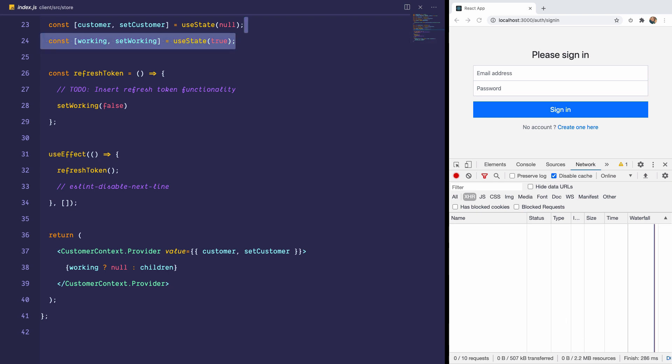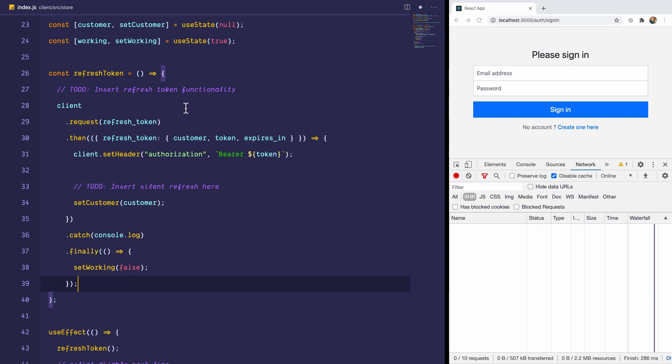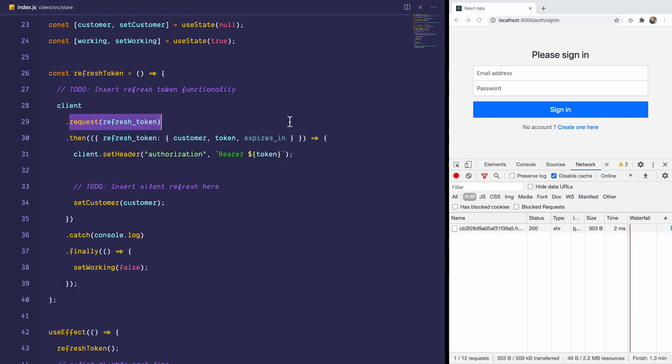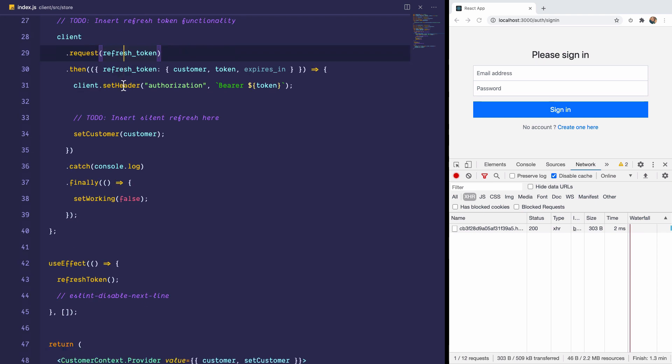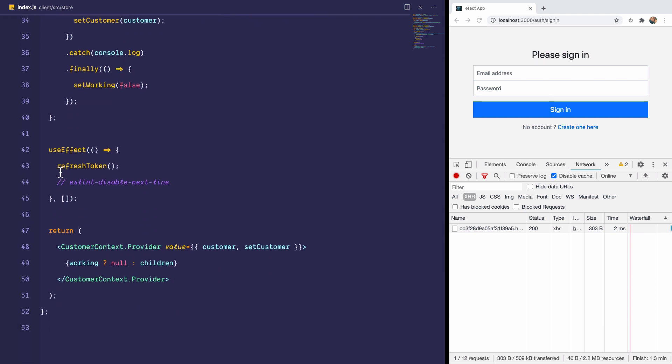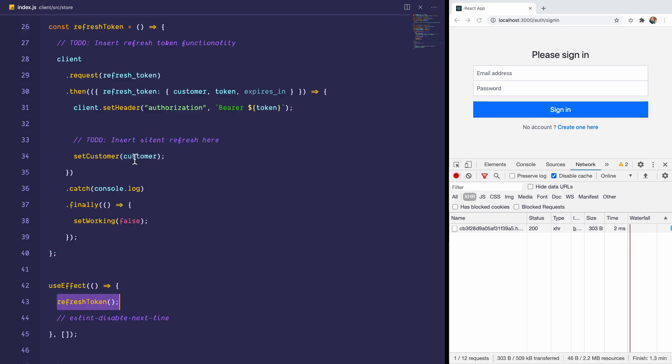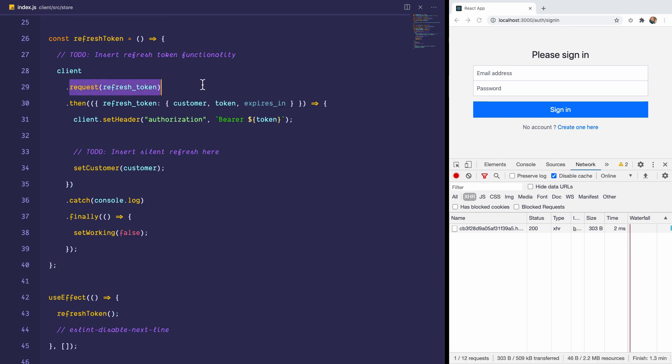And if the user is logged in, then it would return to us a JWT for that user. Now we are going to call an endpoint called refresh token. And I'm just going to replace this with the snippet for that. And the endpoint is called refresh token. So client request refresh token, and this is called on the useEffect hook. So as soon as the page mounts, it's going to try to refresh the token.